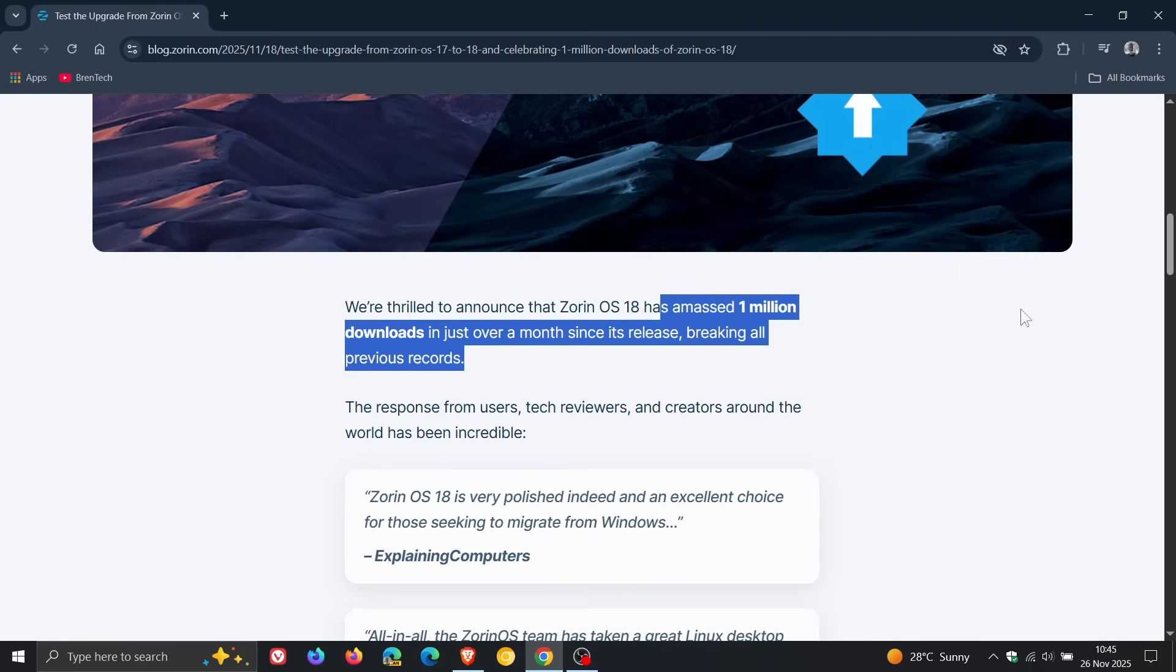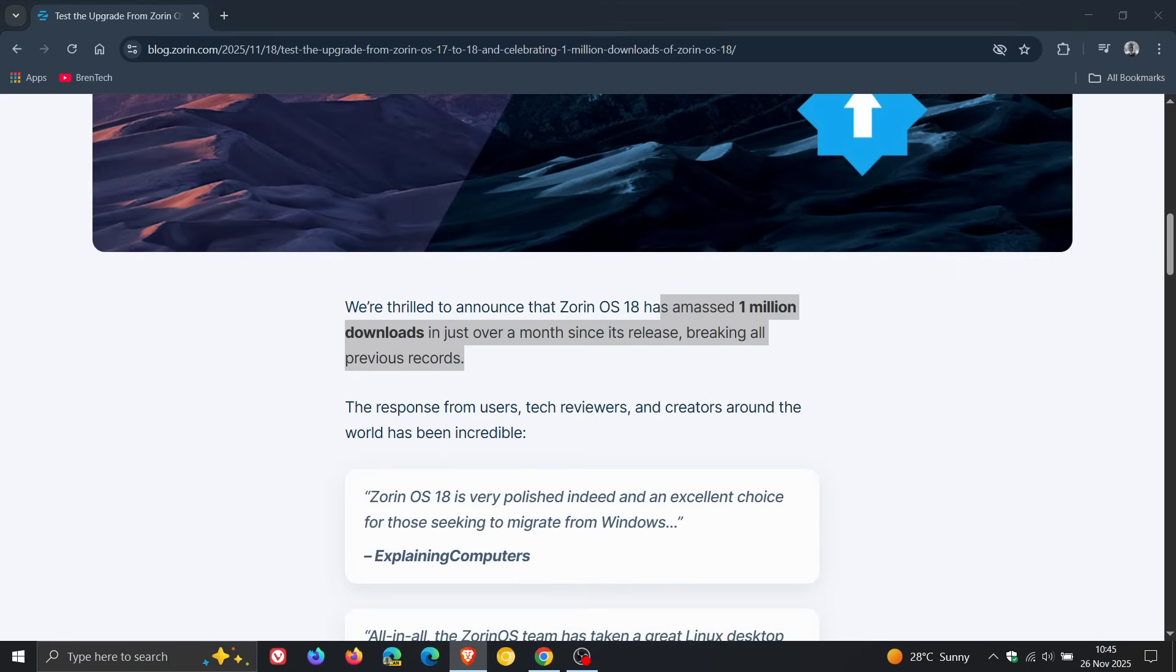I did post a video a month ago about the Windows 10 end of life effect causing Zorin OS 18 to see record downloads, where there were 100,000 downloads in little over two days, which now has reached one million.